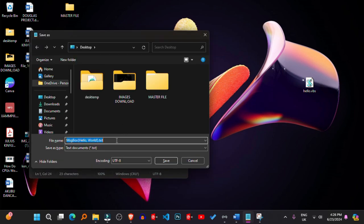3. Save the file. Save the file with a .VBS extension, for example, Hello.VBS. Make sure to select All Files in the Save As Type drop-down menu to avoid adding a .txt extension inadvertently.